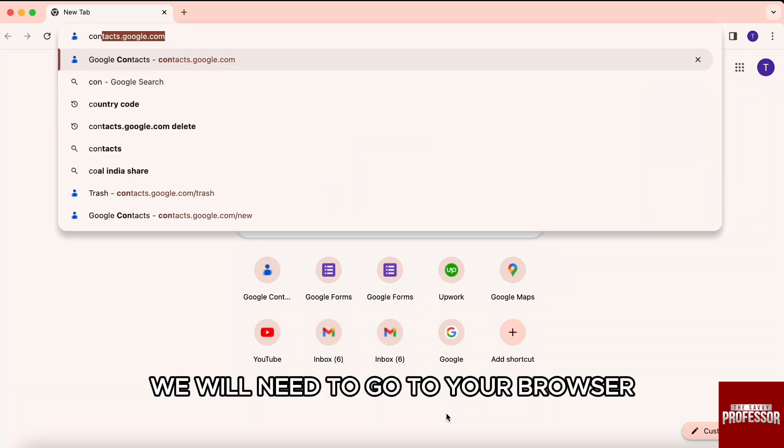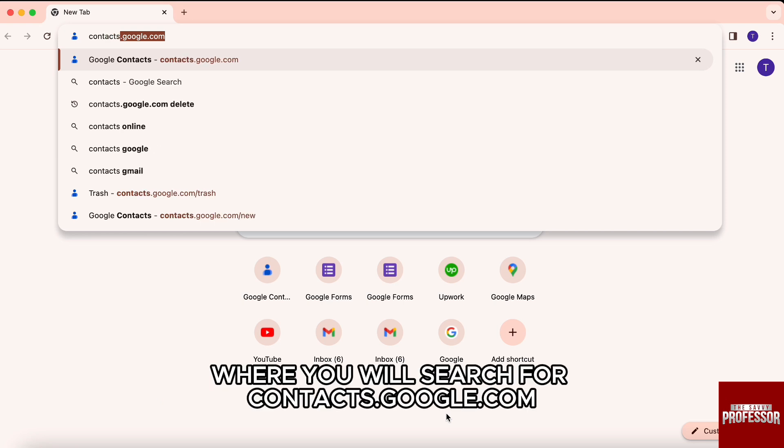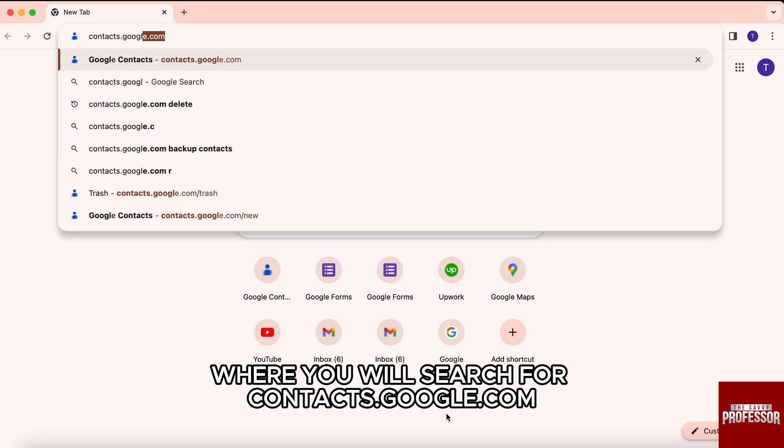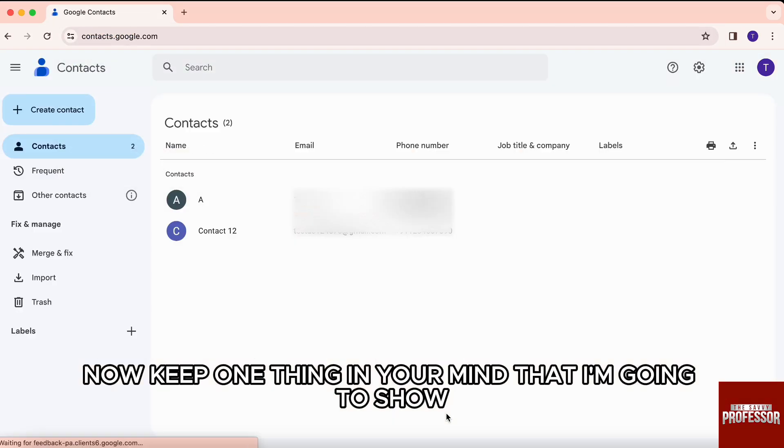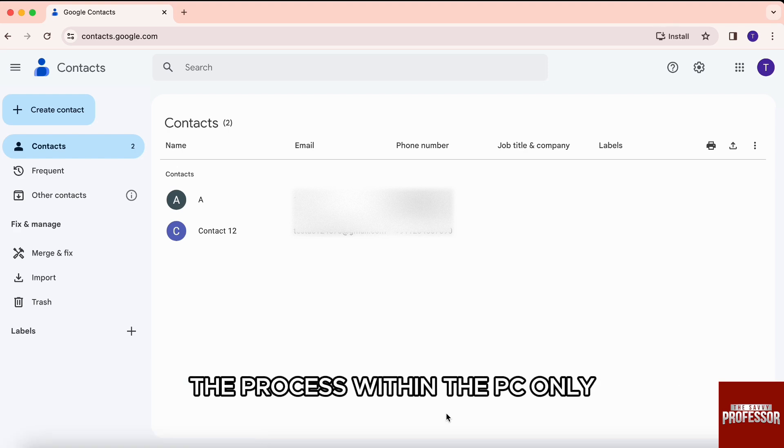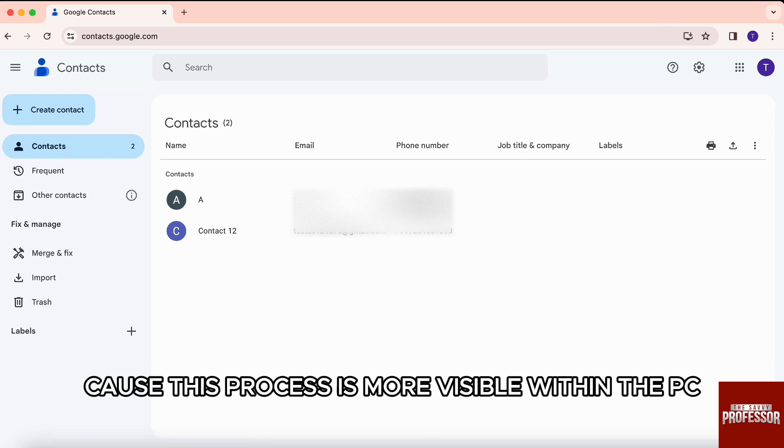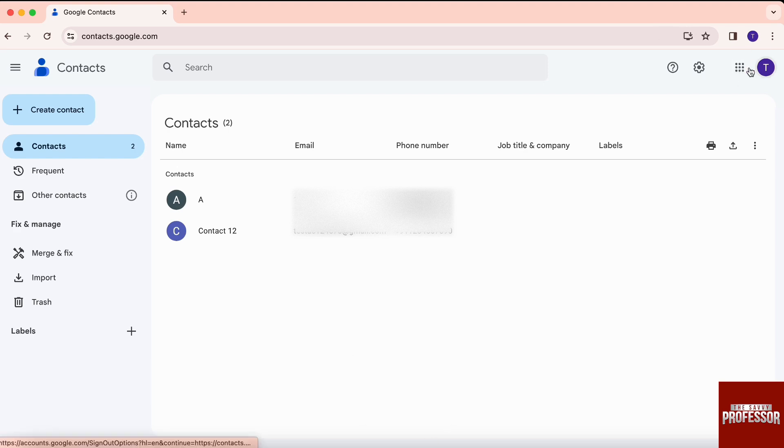So first of all, you need to go to your browser where you will search for contacts.google.com. Now, keep one thing in your mind that I'm going to show the process within the PC only because this process is more visible within the PC.